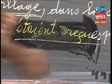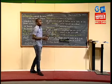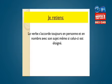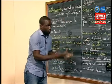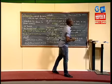À partir de l'activité 2, on peut retenir que dans une phrase, même si le sujet est éloigné du verbe, il doit toujours s'accorder en personne. De façon générale, le verbe s'accorde toujours en personne et en nombre avec son sujet, même si celui-ci est éloigné. J'espère que tu as bien retenu ce résumé. Maintenant, on va essayer de voir si tu as retenu, en te proposant une activité de fixation.